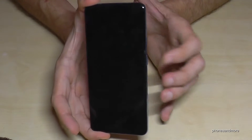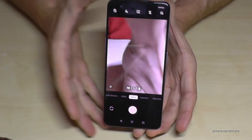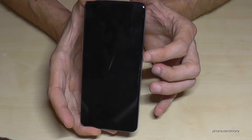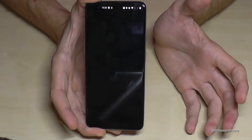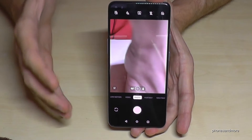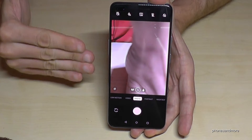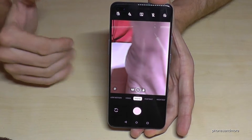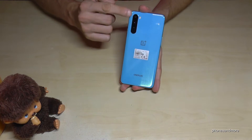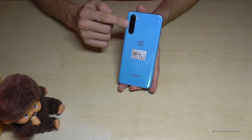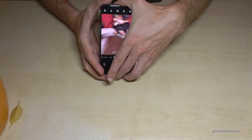Double-tap the power button and you're immediately at the camera. What's also great is that even if your phone is in standby, double-tapping the power button opens the camera right away — so you don't lose time and miss a great picture.